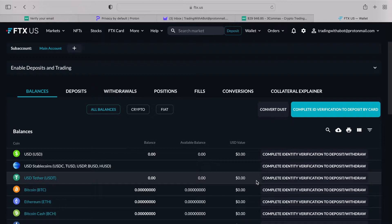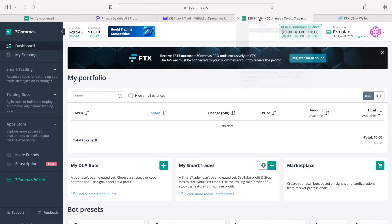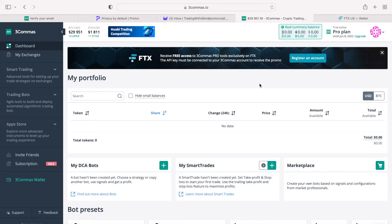I propose you pause this video now to complete your FTX verification. We will then go back to 3commas, and I will explain to you the key difference between various plans that 3commas is offering, and after that, we will connect your FTX exchange account with your 3commas account via an API key.